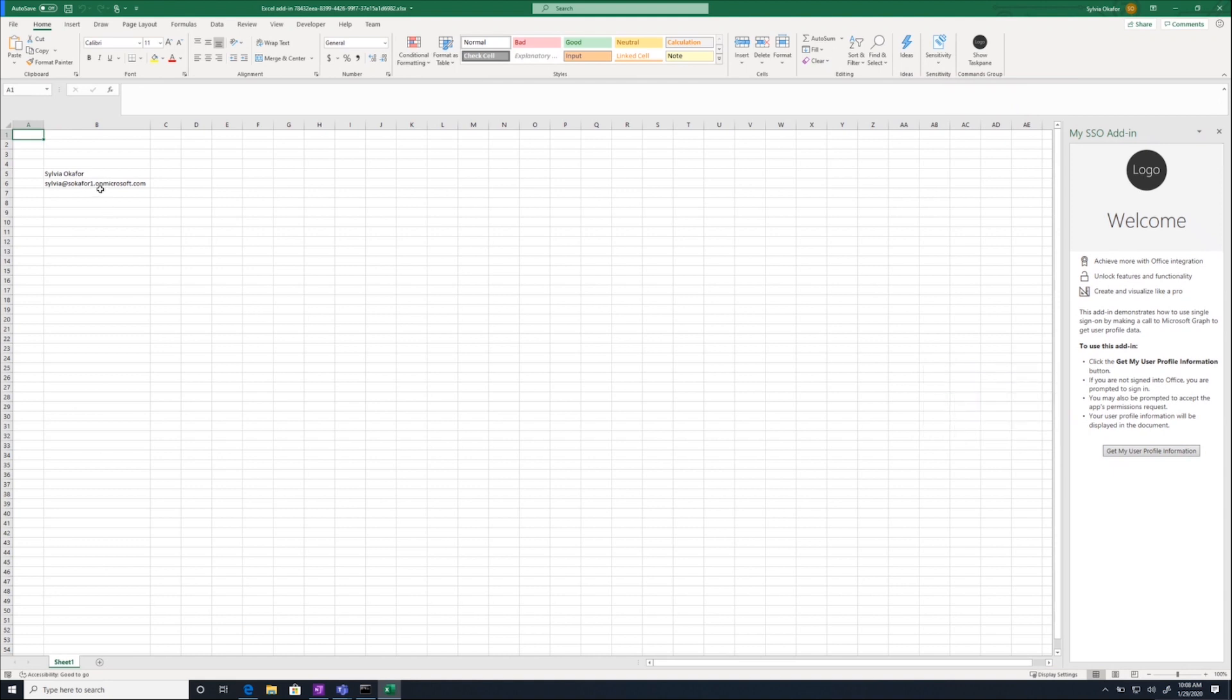This subscription isn't fully set up, so it only pulled my email address and my name. If you have more information in your subscription, it will pull the rest of your profile and add it to the rest of the cells.